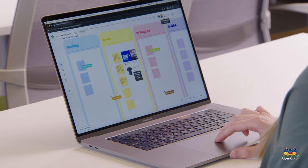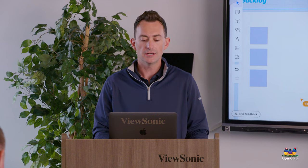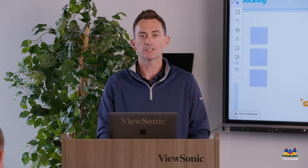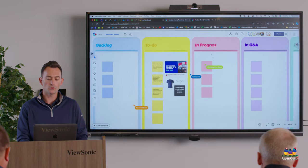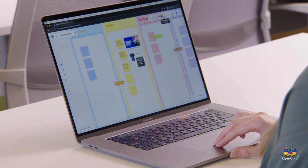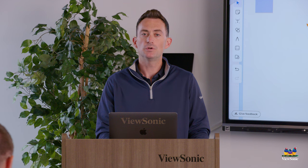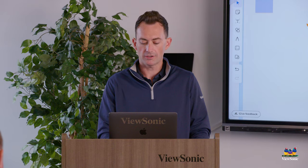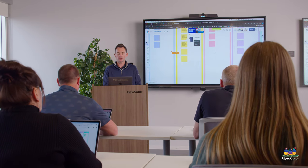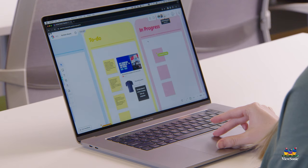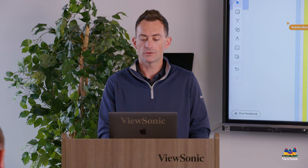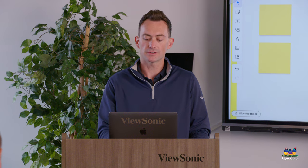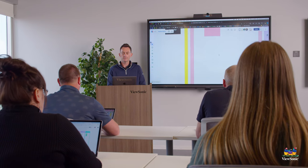So when you're in your board, the way that you move around is you use two fingers, and this allows you to scroll around the board up, down, left, or right. If you want to zoom in or zoom out, it's just a pinch gesture. You can pinch in to zoom out, or pinch out or spread those fingers apart to zoom in.